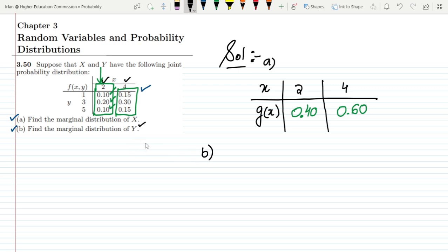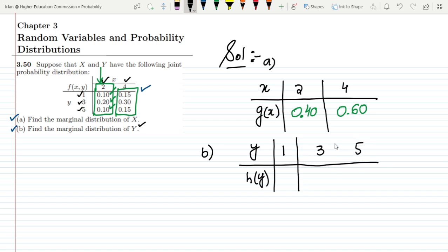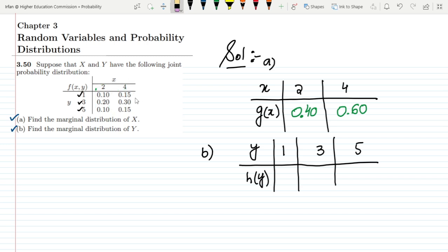Similarly, for part b, to find the marginal distribution of y, I represent it as h(y). The values of y are 1, 3, and 5. To find the marginal distribution at y equal to 1, I add those two values: 0.10 and 0.15, which gives 0.25.